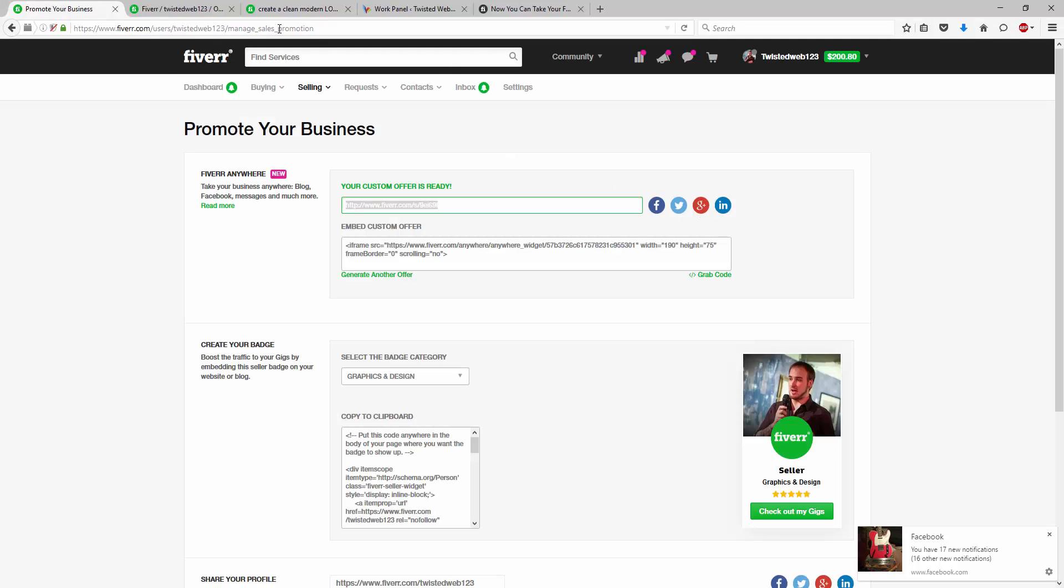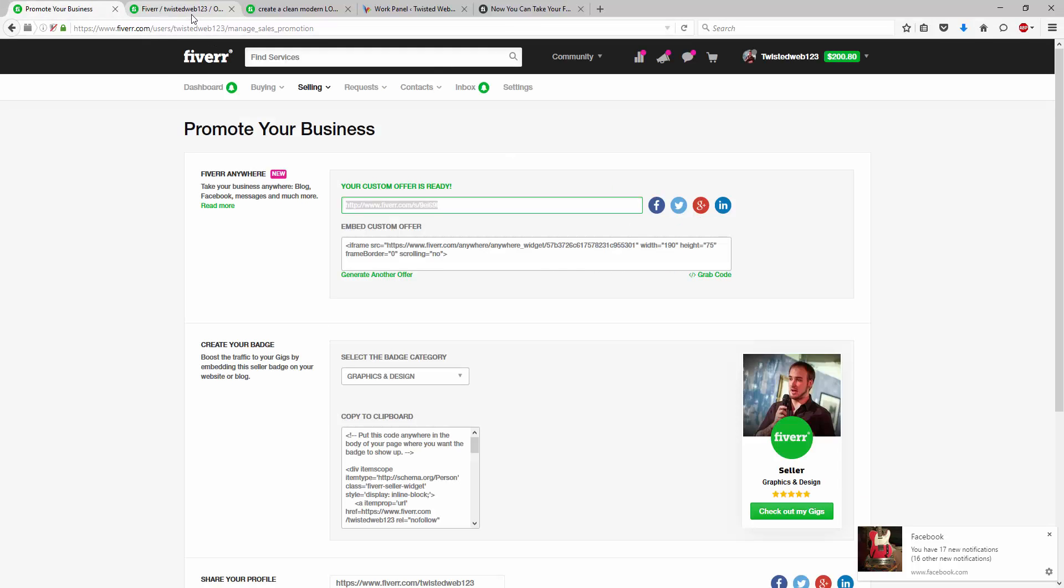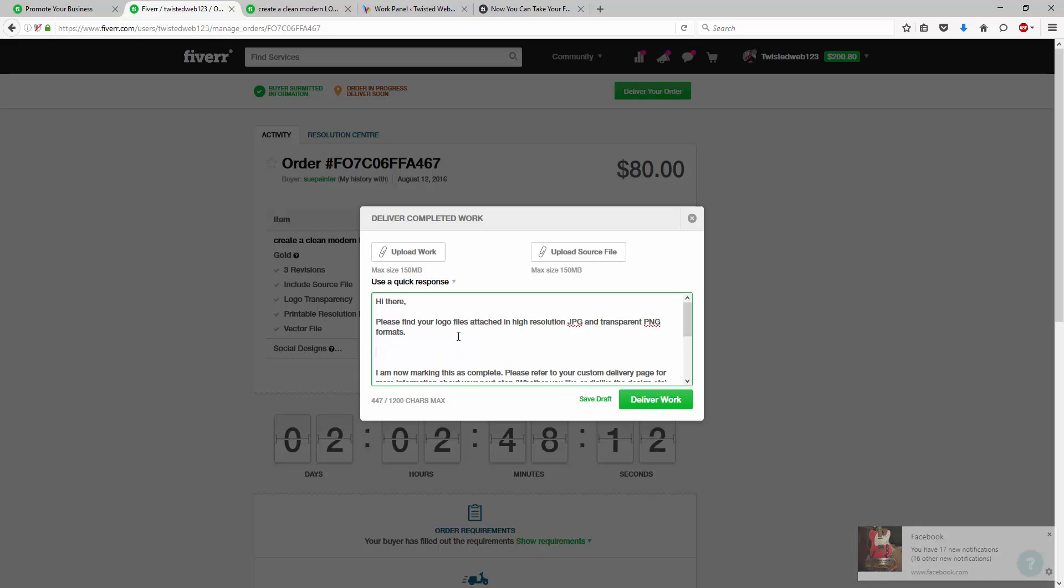So, what I do is when I deliver my order, what I'm going to say is, hi there, please find your logo files attached, blah, blah, blah, my normal message. And I'm going to write in a little bit of kind of time-sensitive marketing text is, I think, a good way to pitch this.